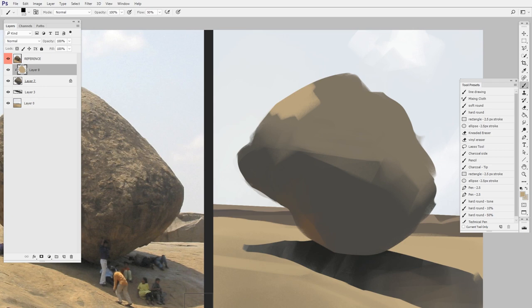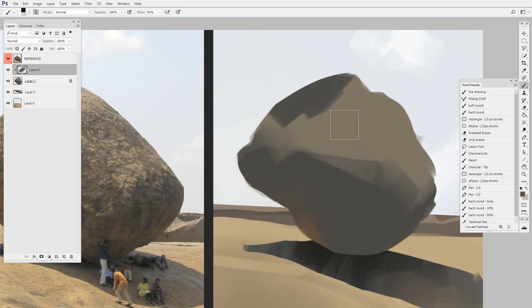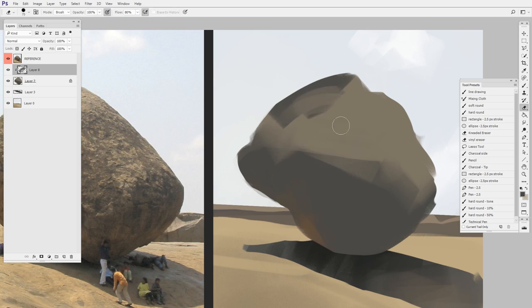So what I do instead is actually use keyboard shortcuts for all of it. I'll make a new layer with a keyboard shortcut. I can paint and then I can turn it to be a clipping mask all without even thinking about it. It's become muscle memory because I've dedicated myself to learning those keyboard shortcuts.